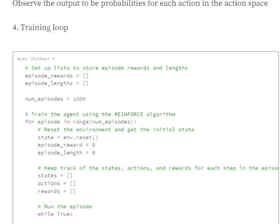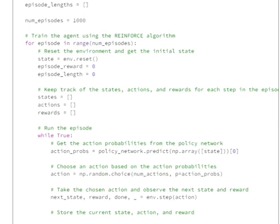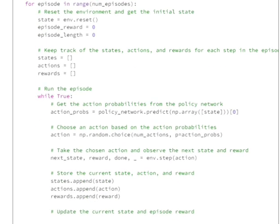The training loop is a bit tricky so pay attention. We loop over 1000 episodes to train our agent in LunarLander-v2. For each episode, we reset the environment to the initial state, set episode reward and length to zero, and keep three empty lists for states, actions, and rewards. At each step while the episode hasn't ended, we feed the current state into the policy network and get action probabilities.